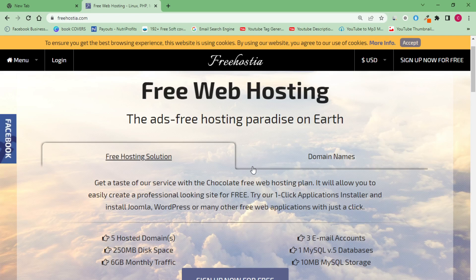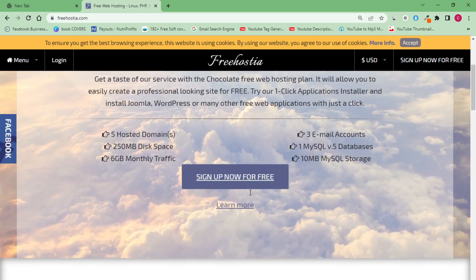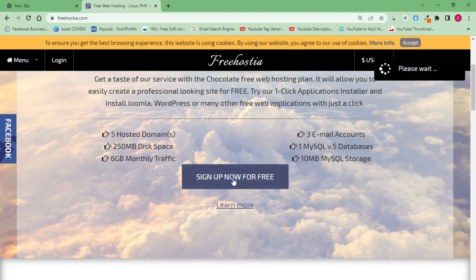If you actually leave this video and try to do it yourself, you might not be able to complete the process and get your free domain name — and that's not what you want. I urge you to watch and follow the practical guide in this video. So come here and click on 'Sign Up Now for Free.' Click that button and you'll need to create an account with freehostia.com — that's where a lot of you might have issues, so stick with me and let's do it together.